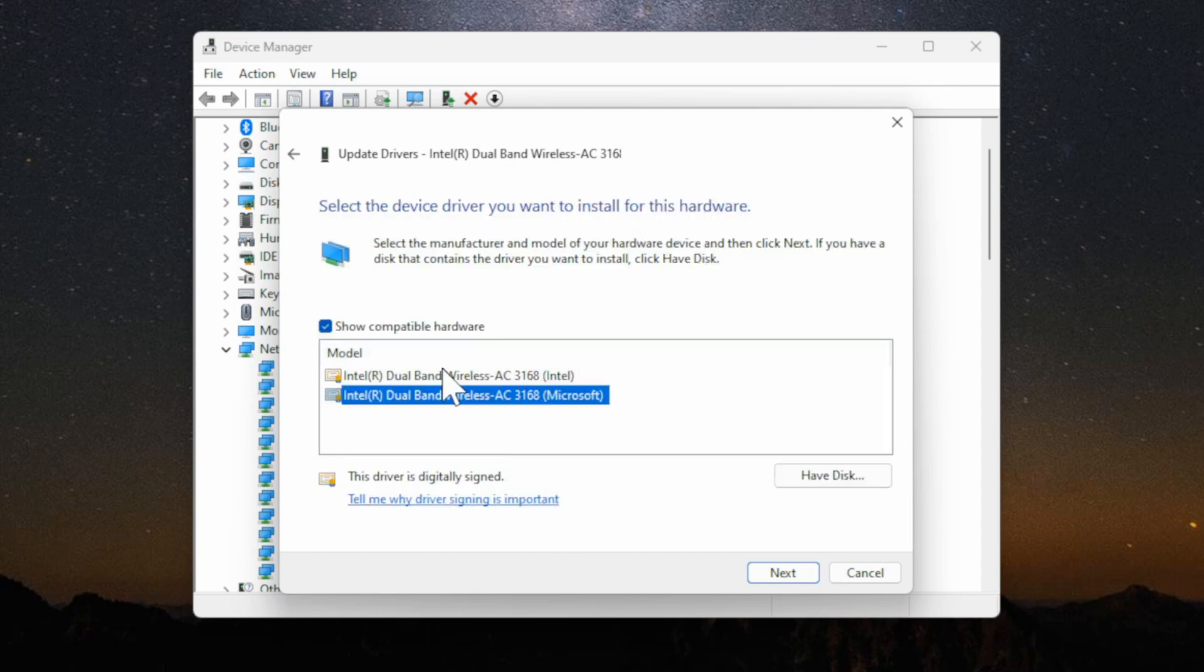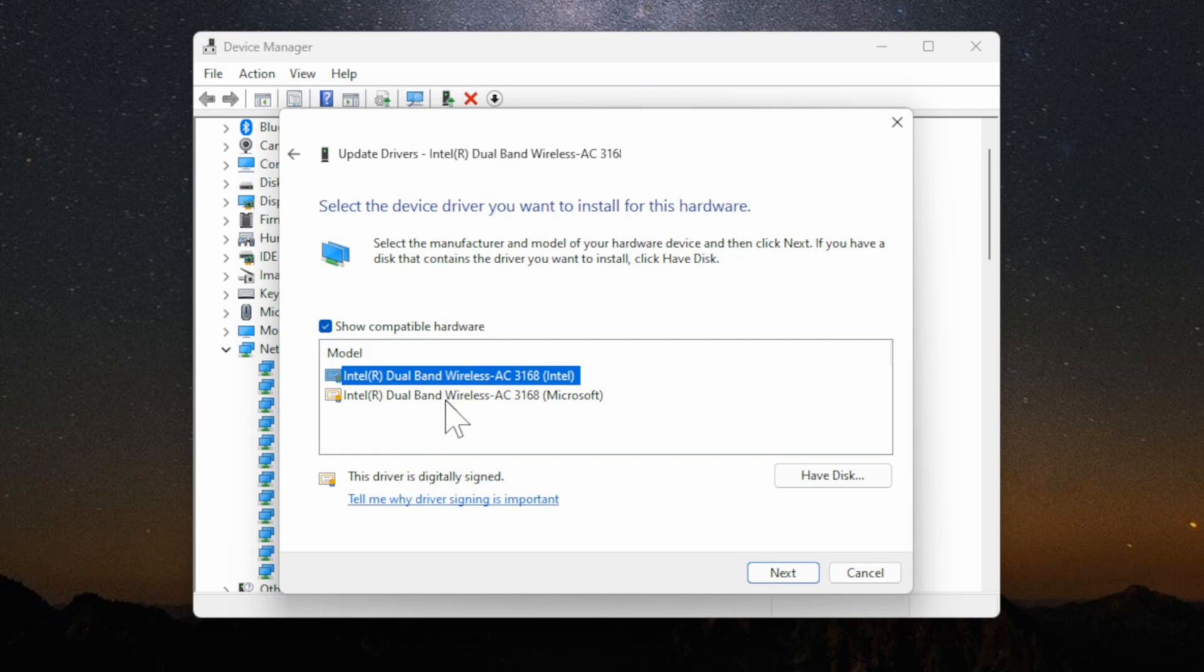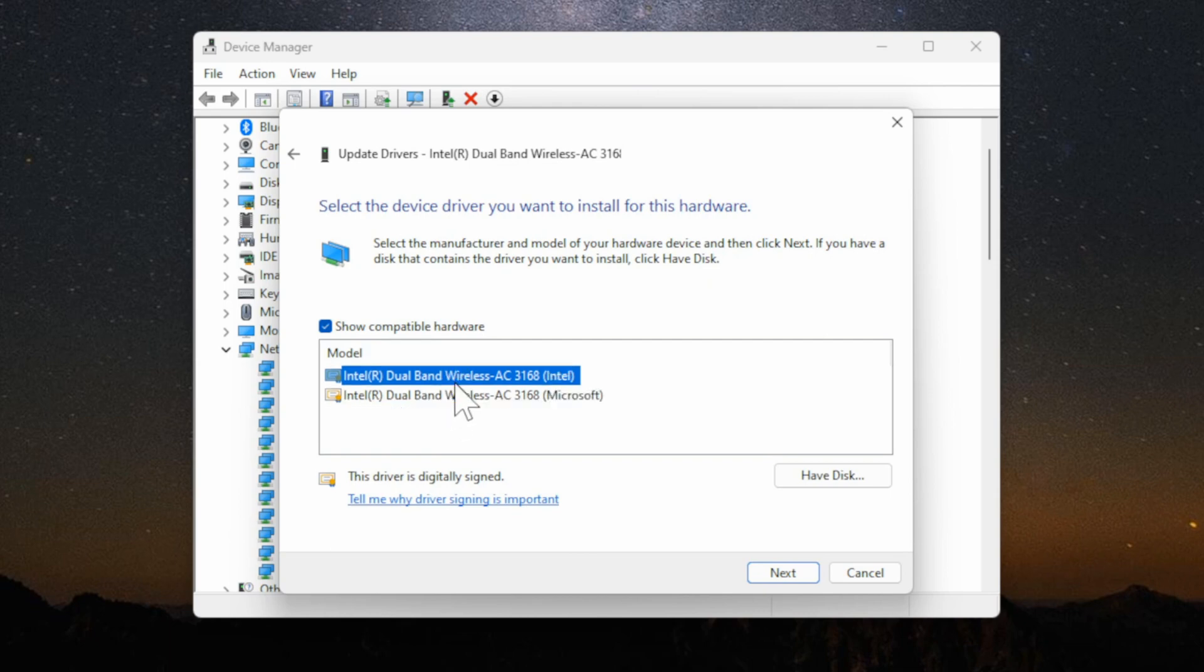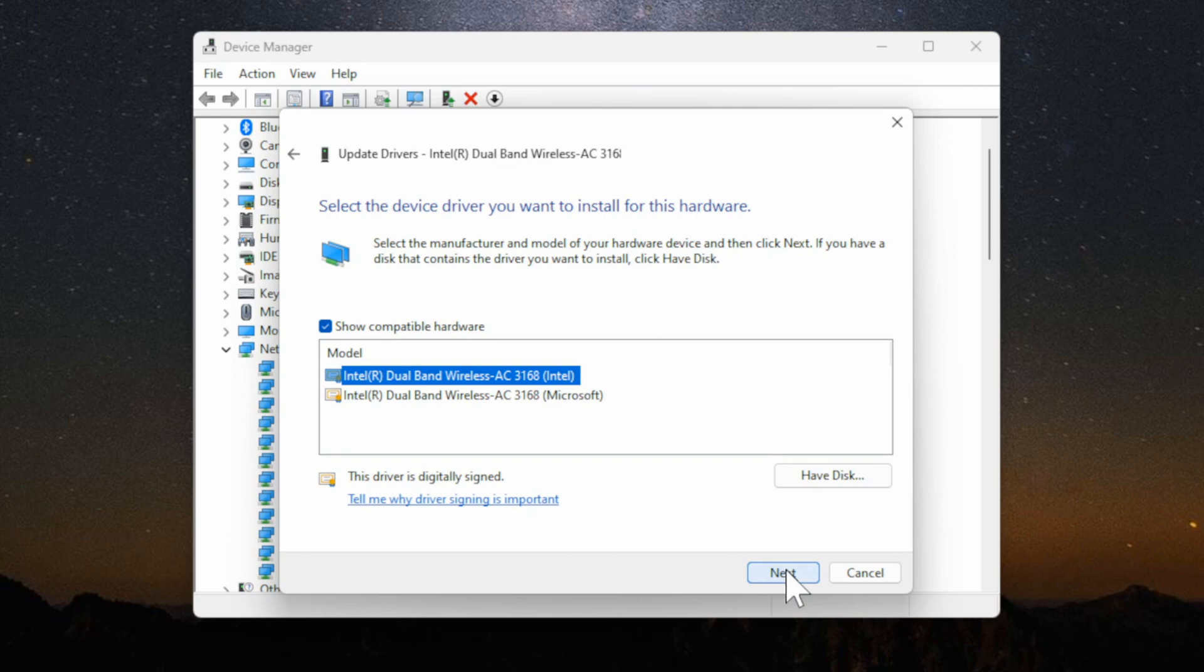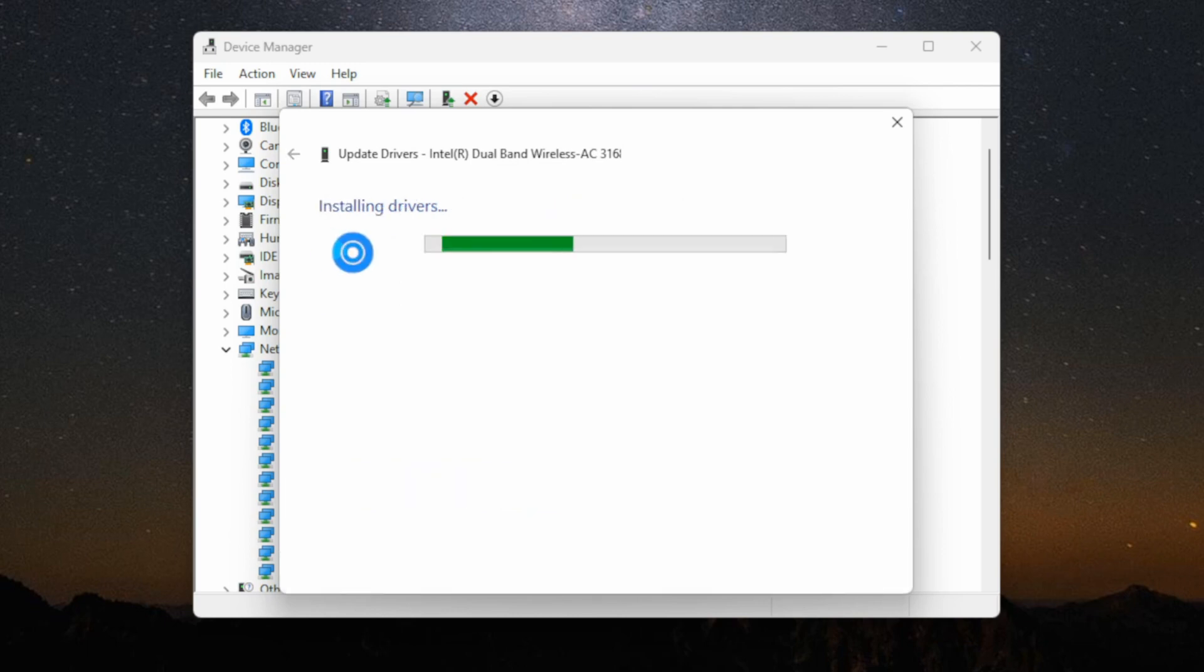I have two of them here. One's from Intel and the other one is from Microsoft. I'm going to go to the one that says Intel and then go to next and it's installing the driver on my computer now and it's successful.